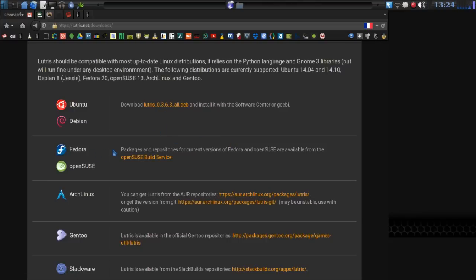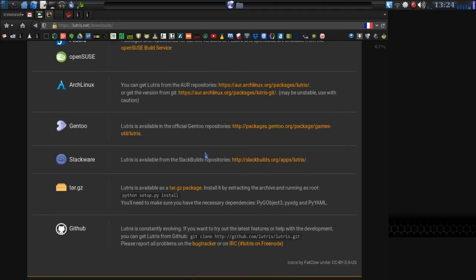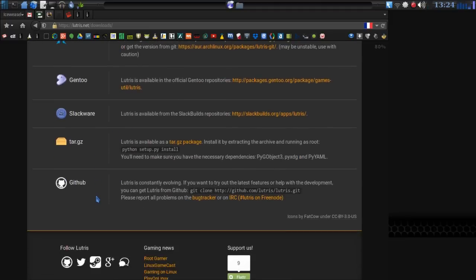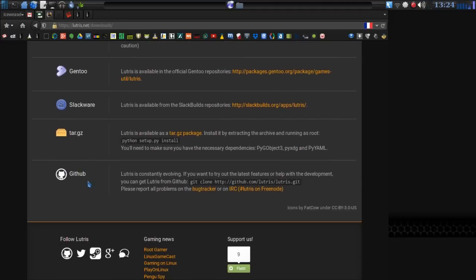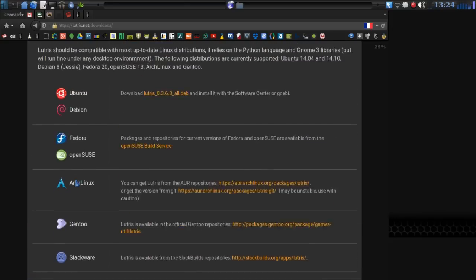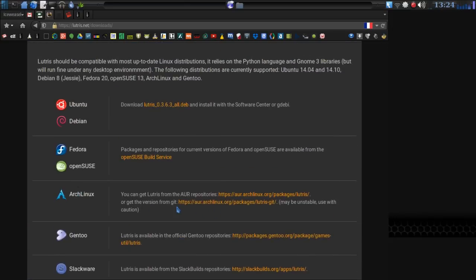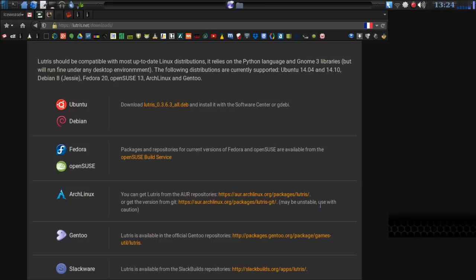If you're using Ubuntu, you can download a deb file and use GDebi to install it very easily. Or on RPM-based distros, they have instructions here, Gentoo, Slackware. You can also download a tarball, or you can build from GitHub. Their suggestion here is really the Git version for Arch Linux may be unstable. Use that with caution.